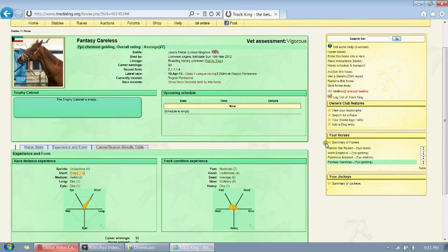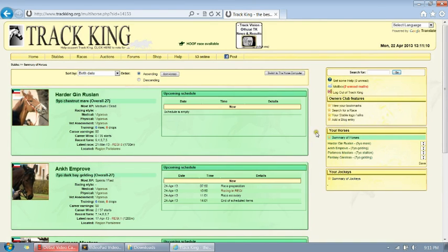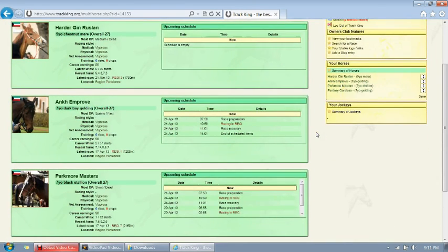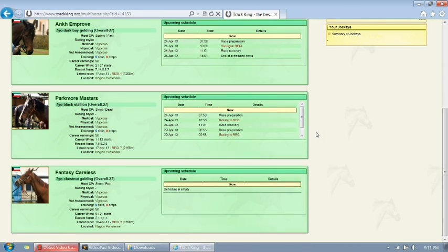You will also see in your horse's window a summary of horses. This will give you a basic rundown of each of your horses and their health conditions, how much they burned, and where their next race and last race was.